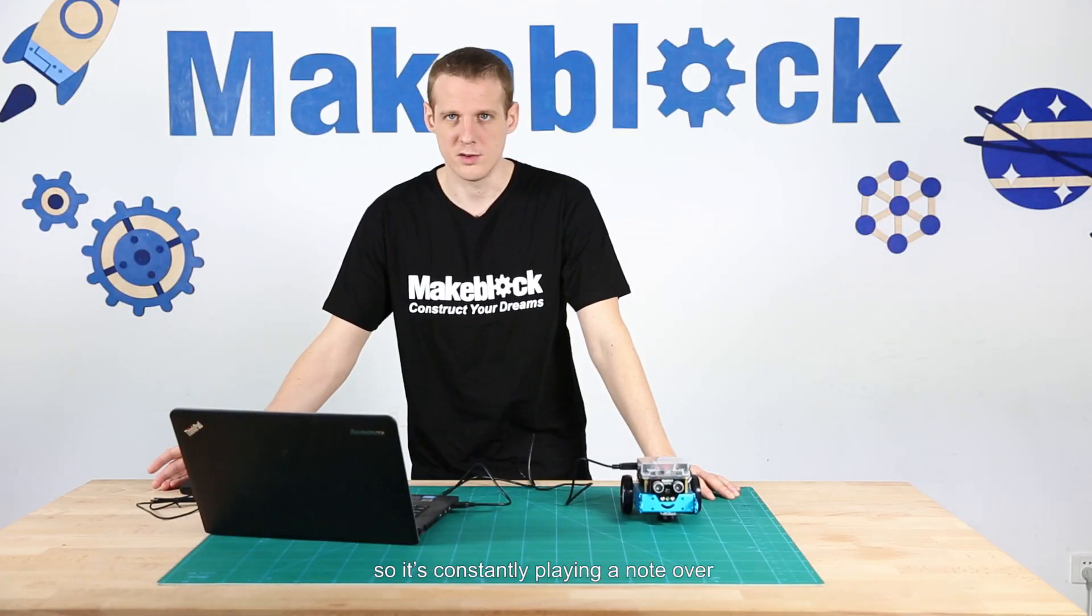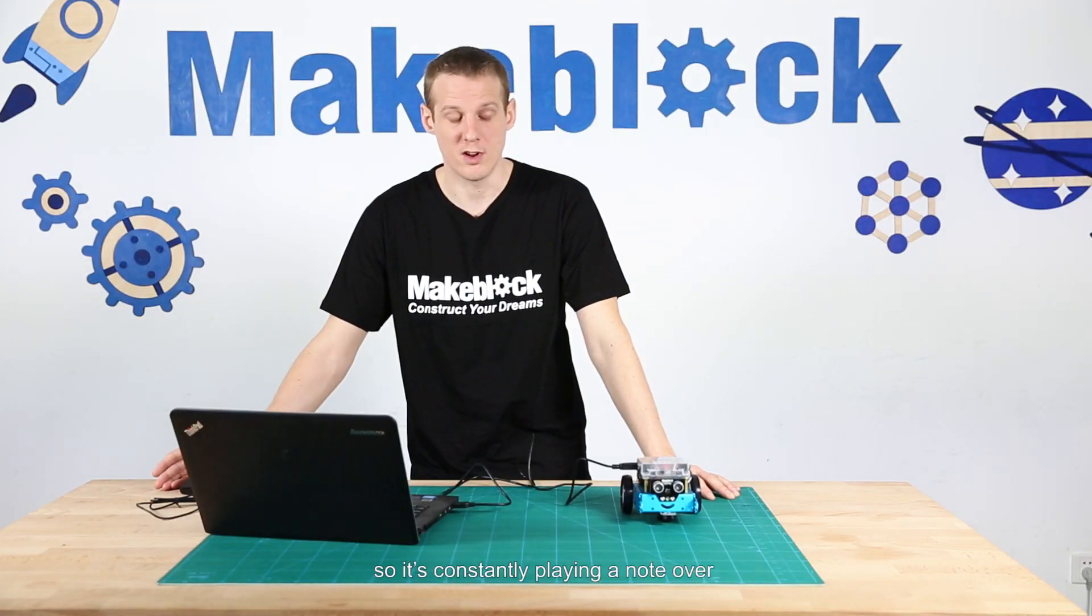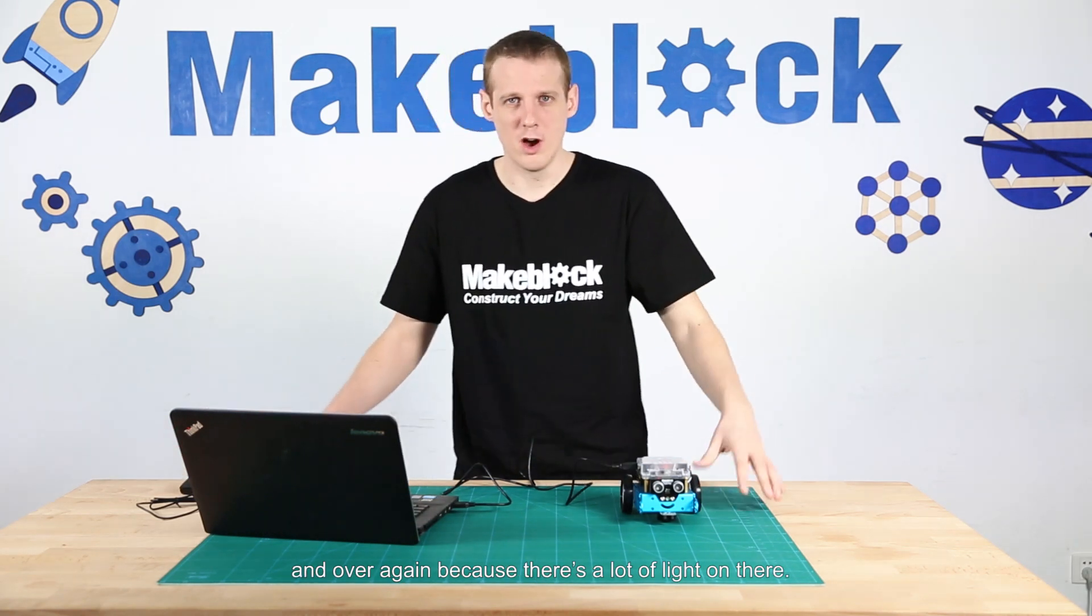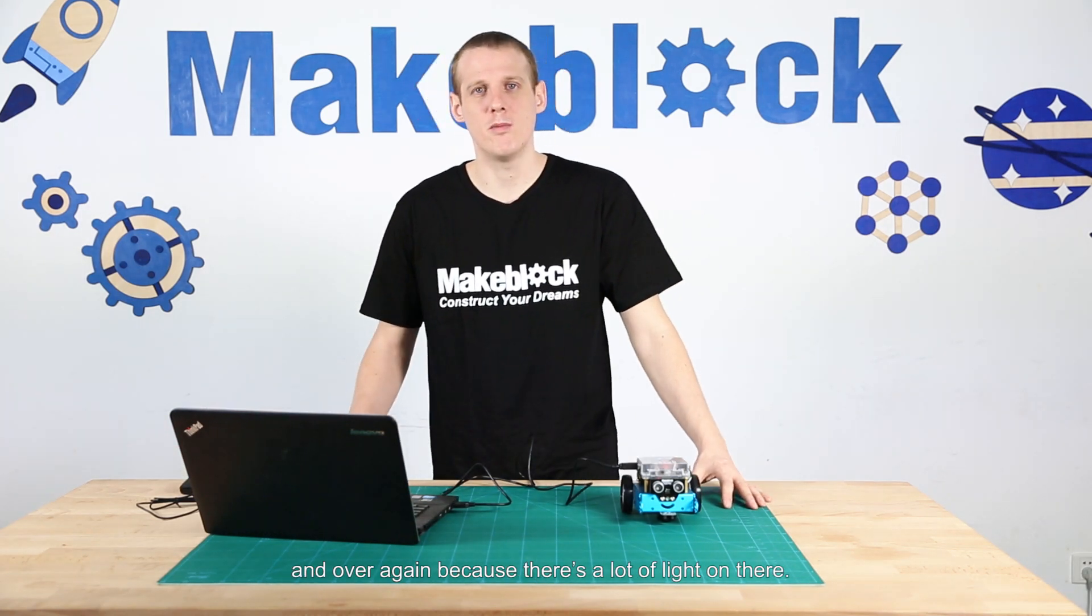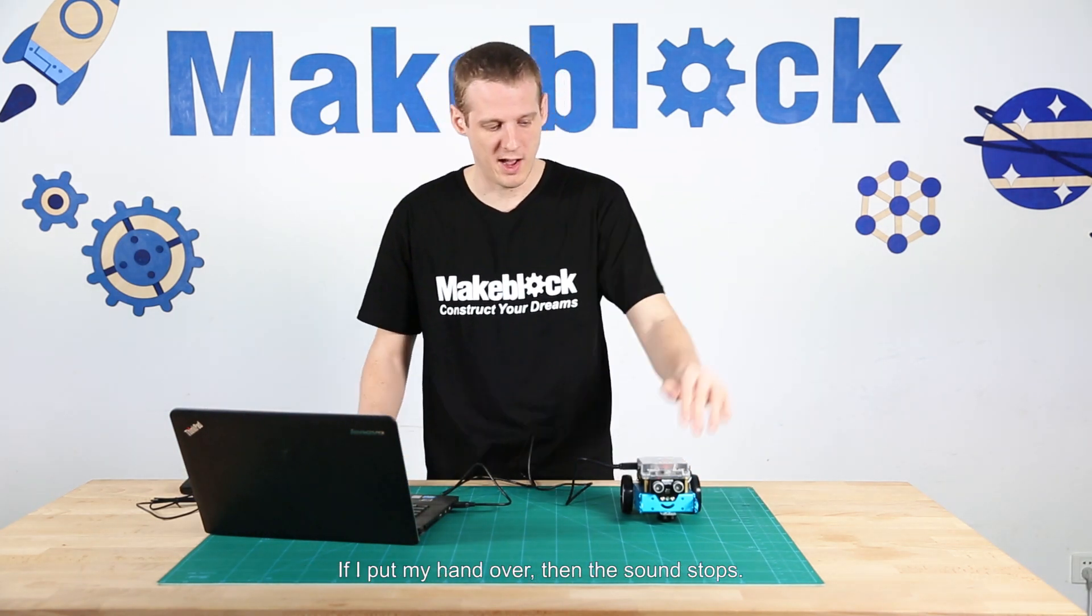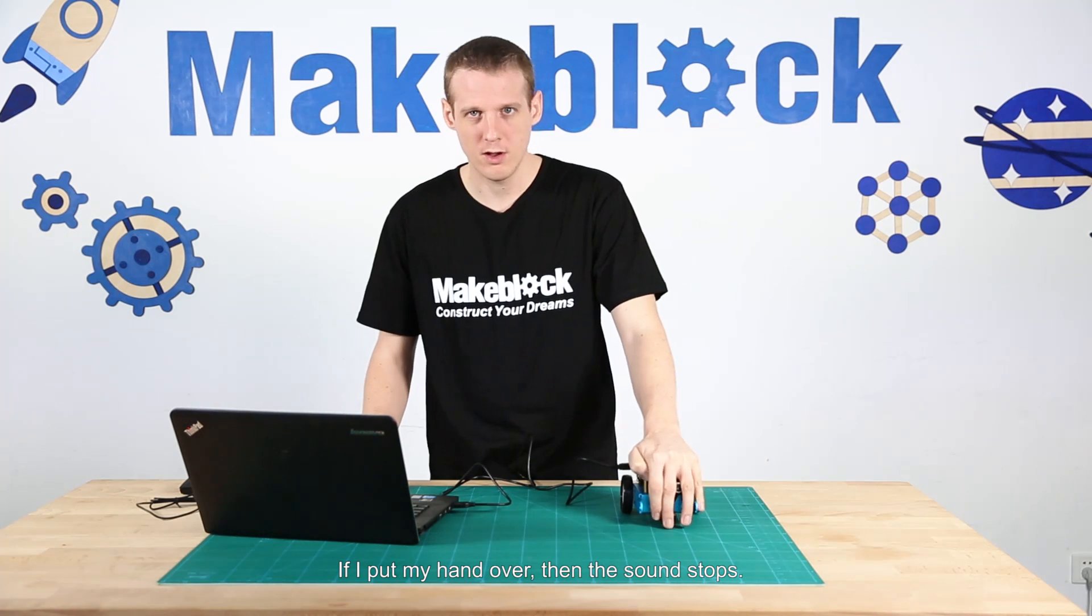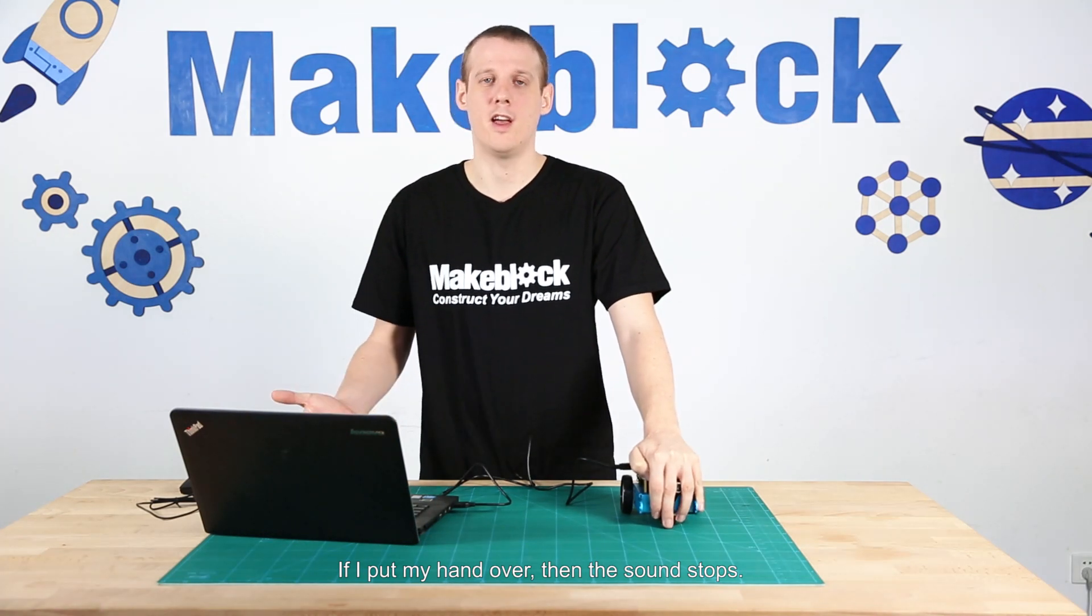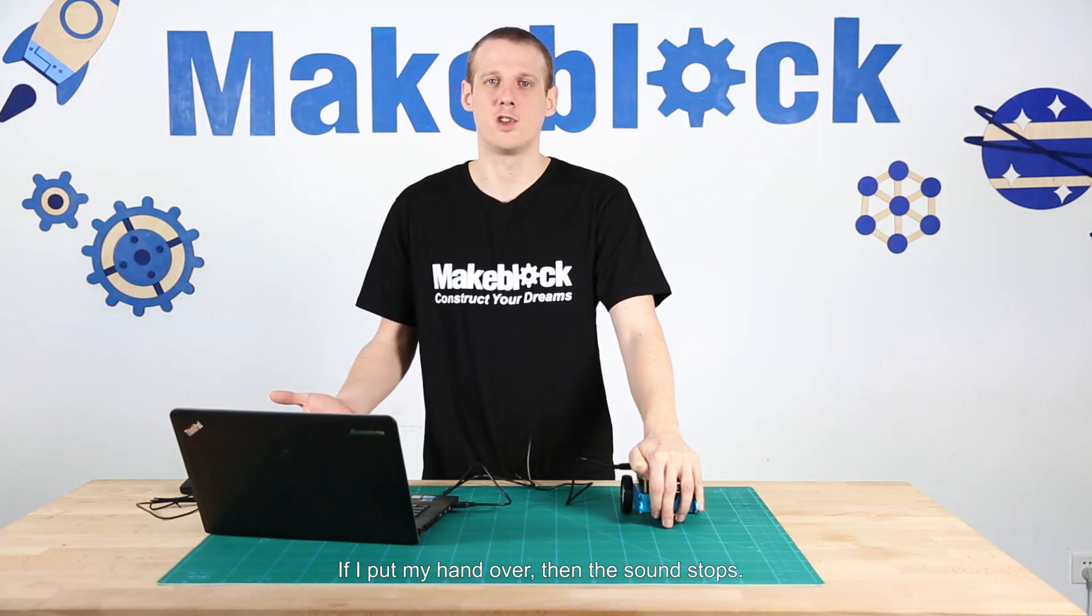Okay, so it's constantly playing a note over and over again because there's a lot of light. If I put my hand over, then the sound stops.